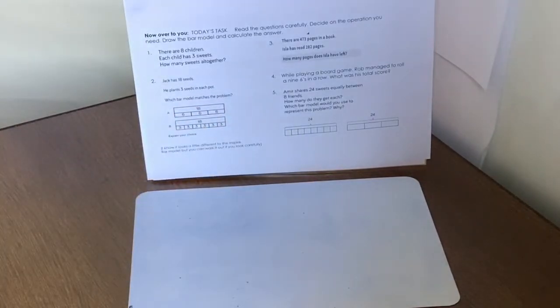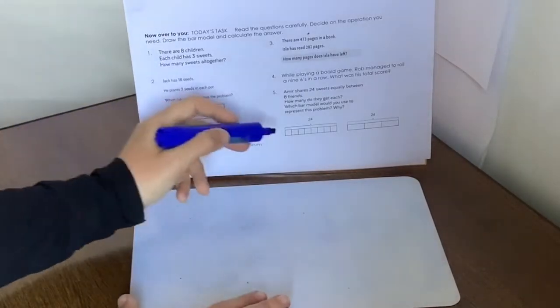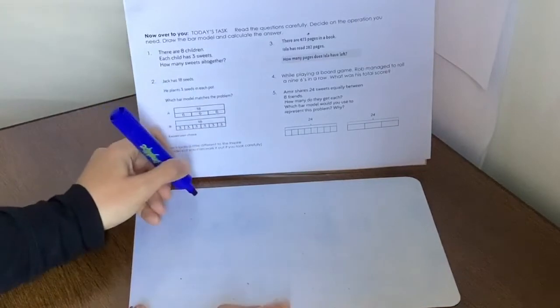So that means we need to have eight sections in our bar. But if we look at the first one, we've got eight sections. The second one only has three, so that can't be right. So it must be the first one.